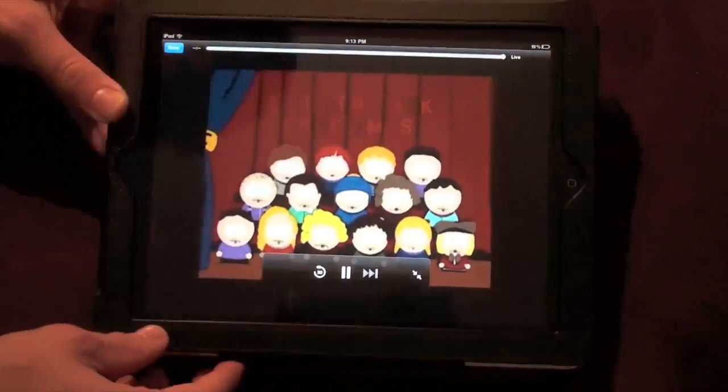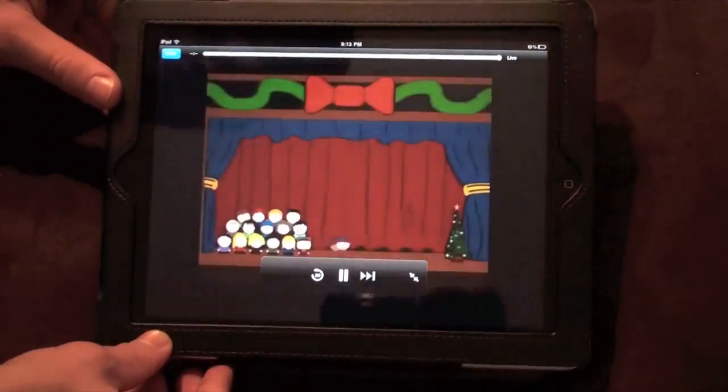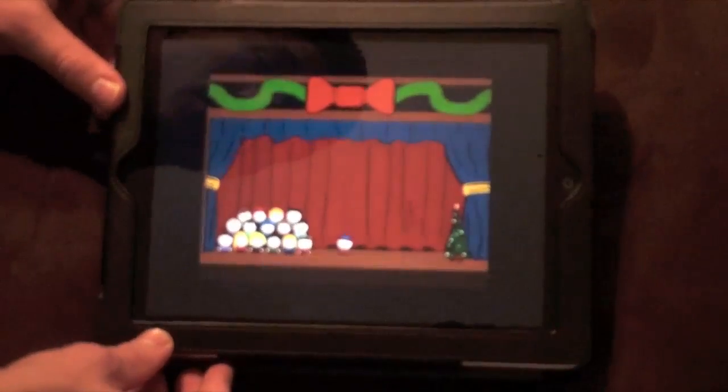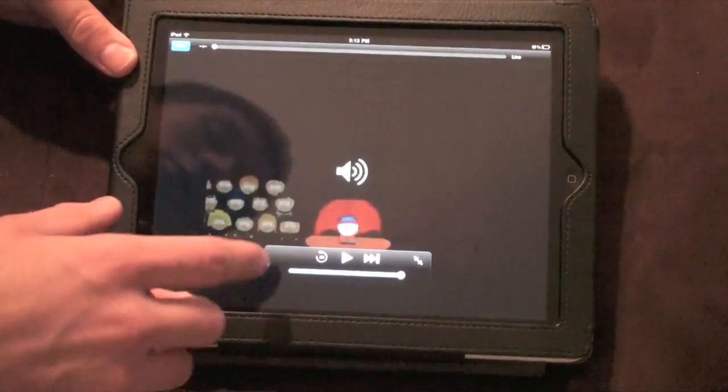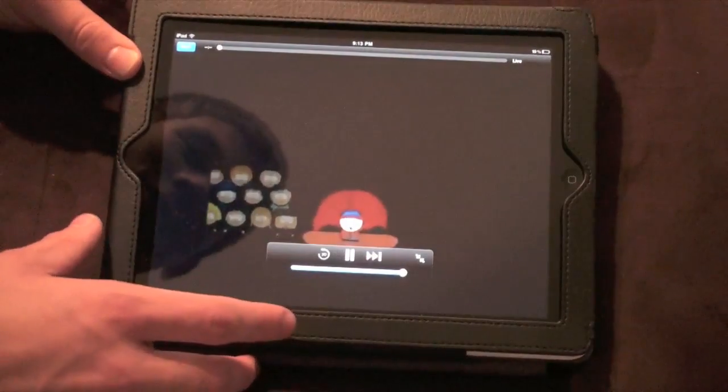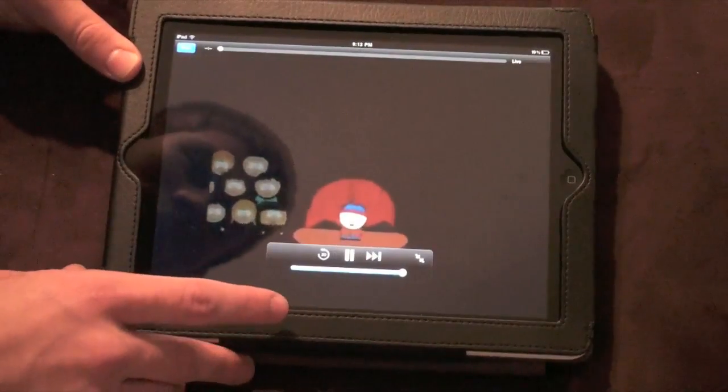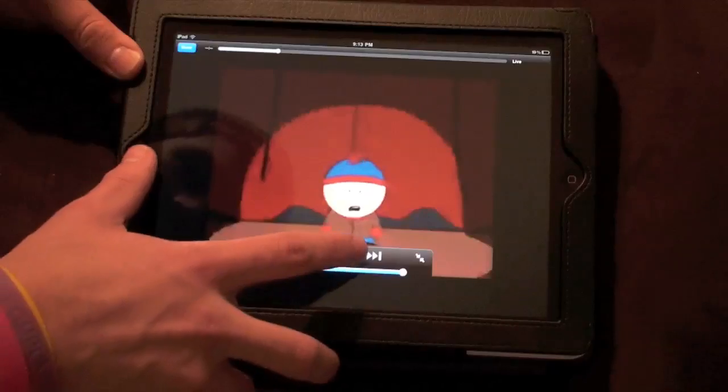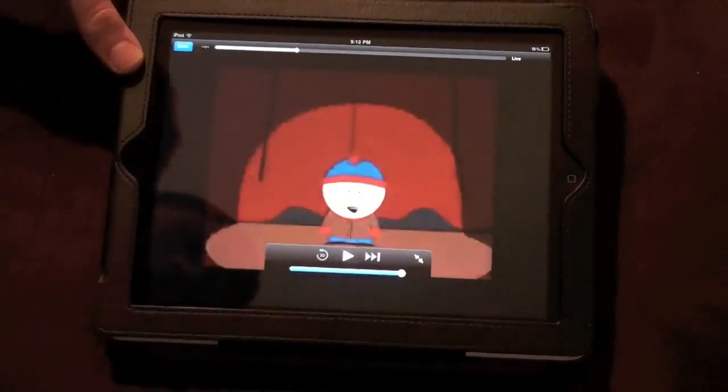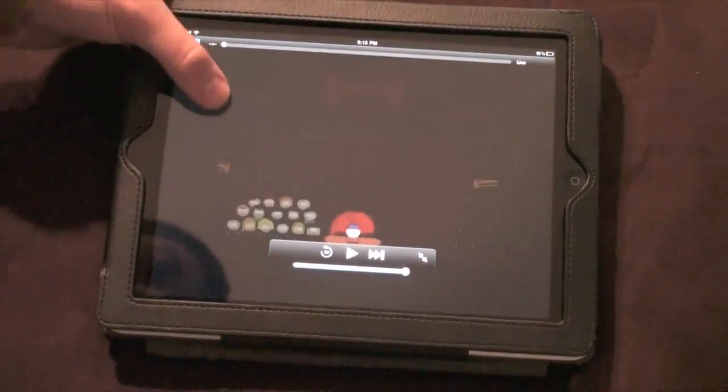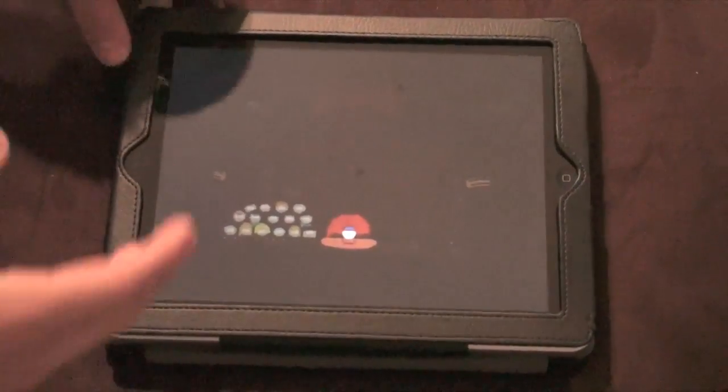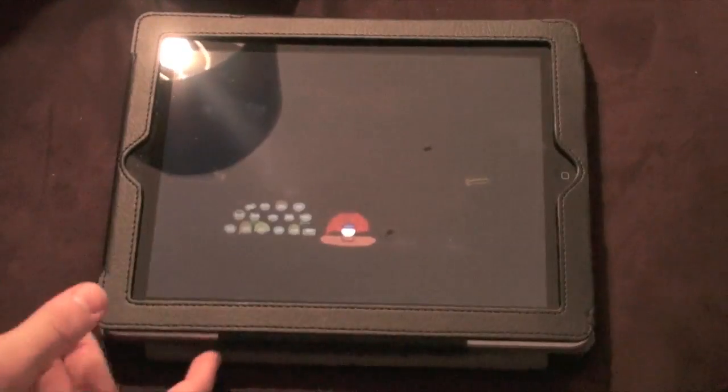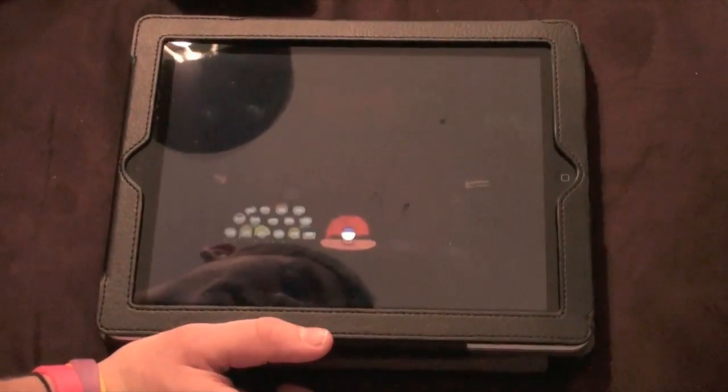So you see it's playing South Park Christmas. The audio does work but I think I have the volume turned all the way down here. Never mind I had it on mute. So let's hit play. It's a little bit pixelated but actually I noticed that when I was using the iPhone version it looked a little better. But I think this is due to the internet connection.